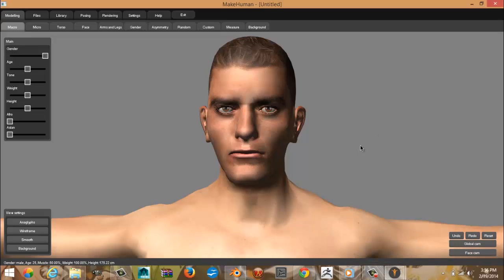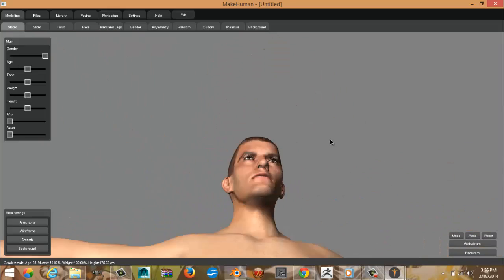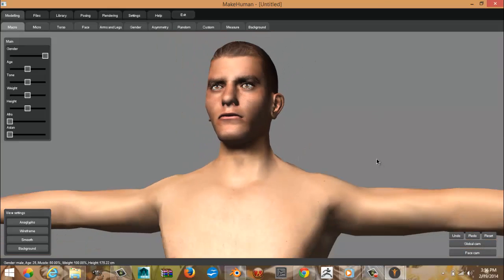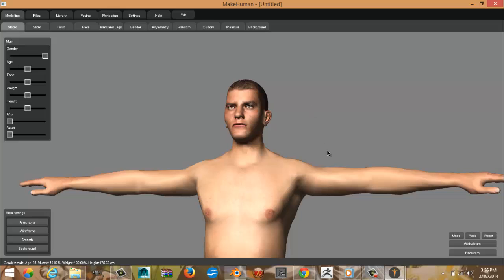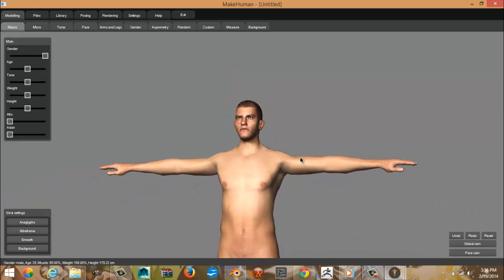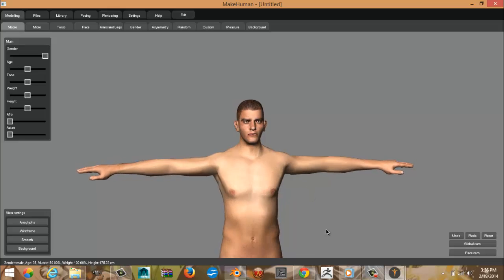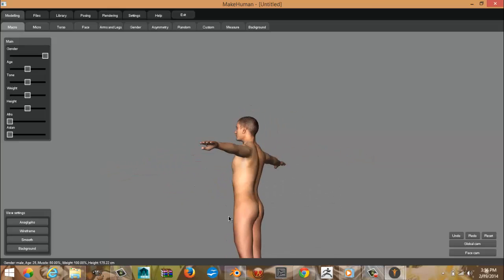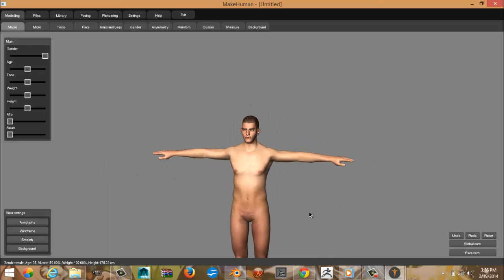I forgot to give you guys a quick navigation tutorial on MakeHuman, so let me just do that real quick. Clicking, you rotate around the view. Right click, you pan up and down. And mouse, you zoom in and out while you're controlling and clicking. It's not working. Just use the middle mouse button to do all that. Just so you know how to navigate, keep that in mind when you follow this tutorial.